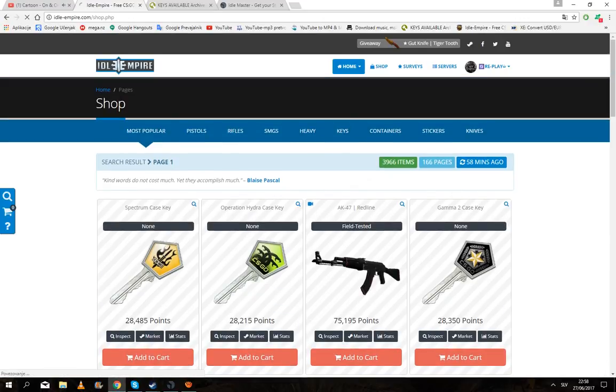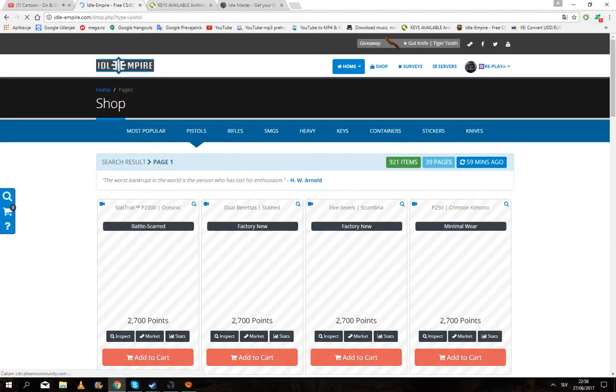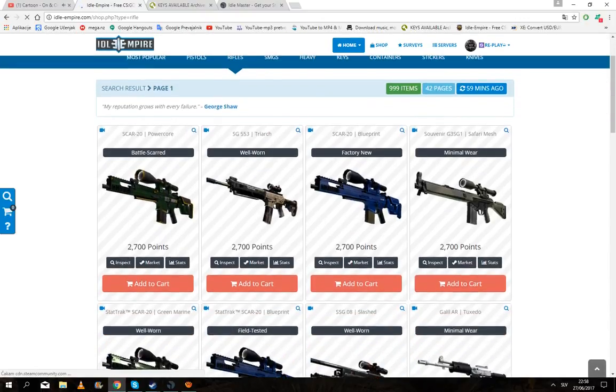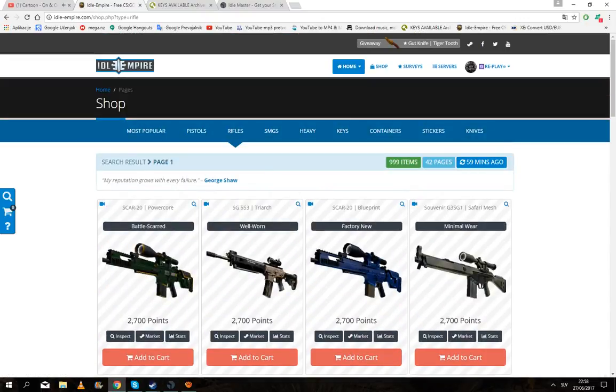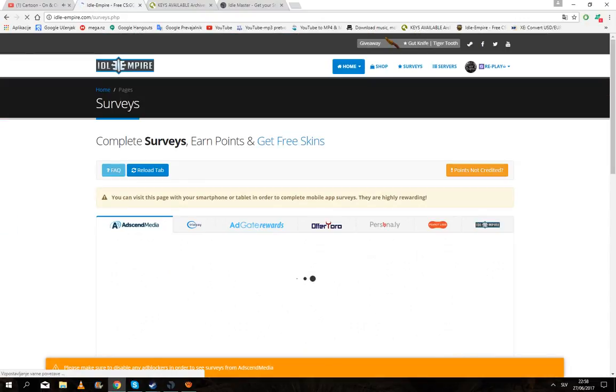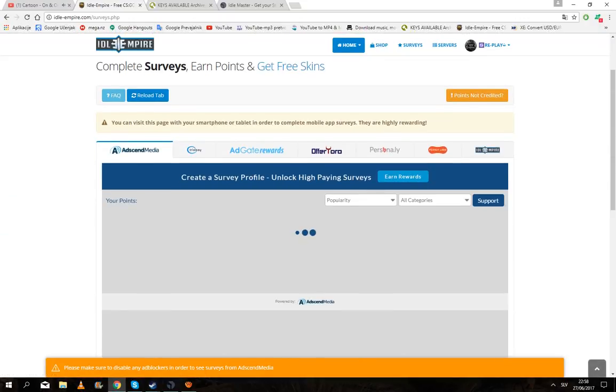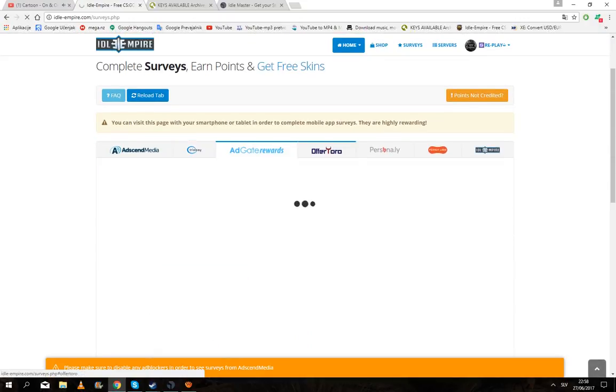You can also buy knives, pistols, anything you want. You just select the skin that you want. Then you go here to servers. I don't really trust these ones.